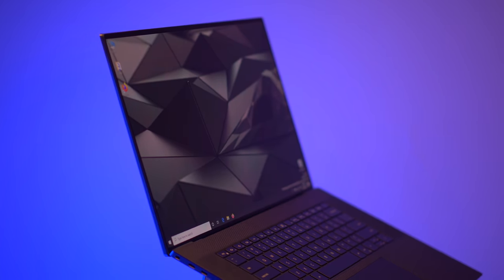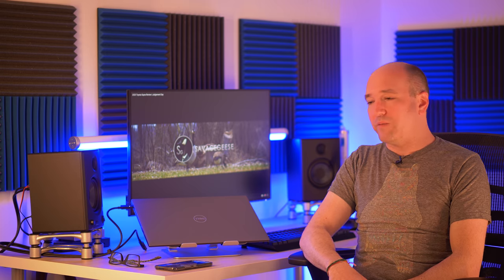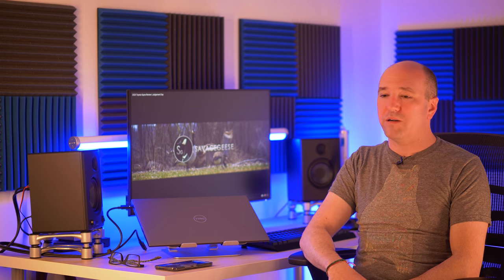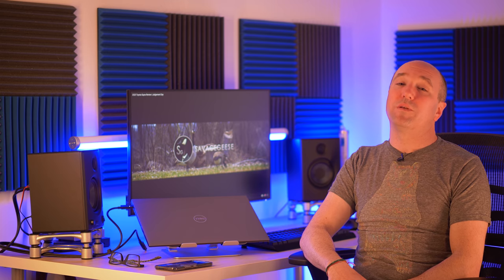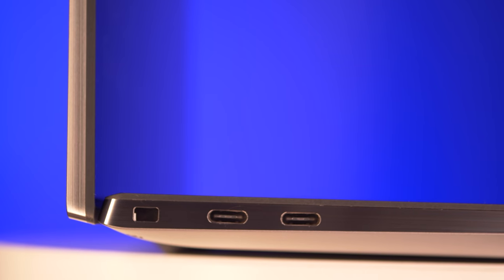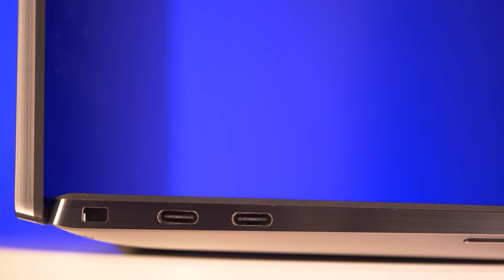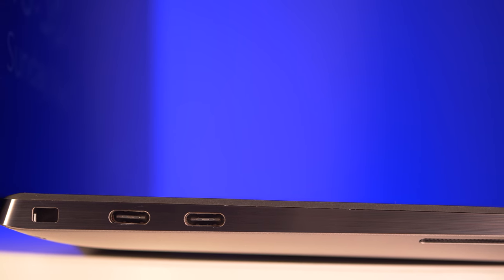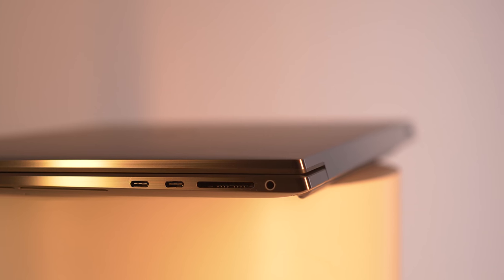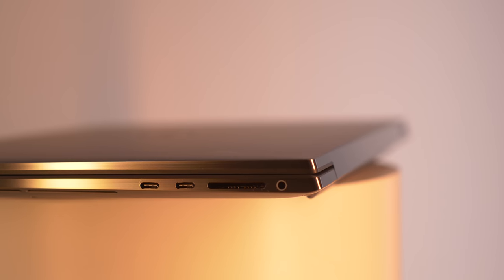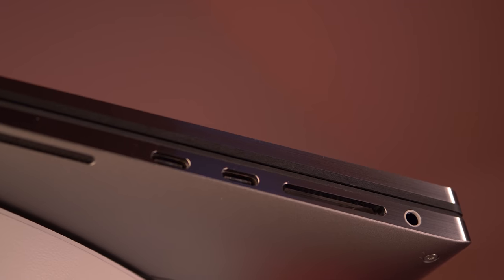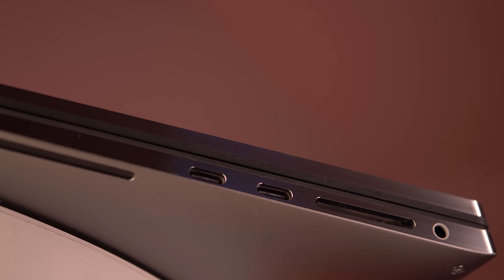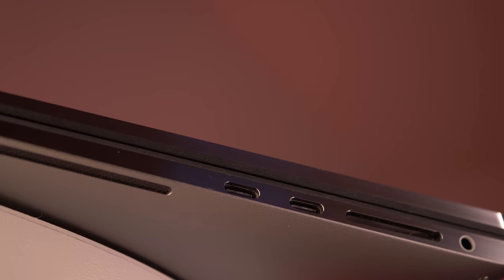Let's talk about ports for a second, because this is where it disappointed me, which makes sense because to shrink down the form factor you lose some things. Much like the MacBook Pro, it almost looks identical in terms of ports. You have four USB-C or Thunderbolt ports. This adds an SD card reader and a headphone jack, which is great.